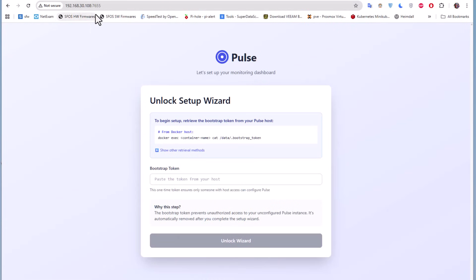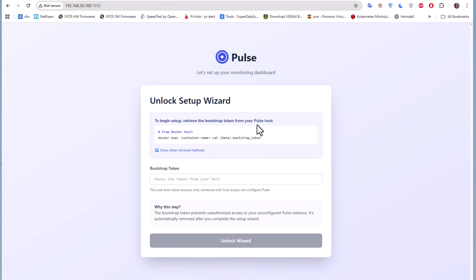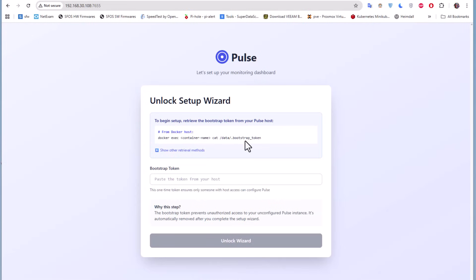Let's unlock the setup wizard. To begin setup, retrieve the bootstrap token from your Pulse host.